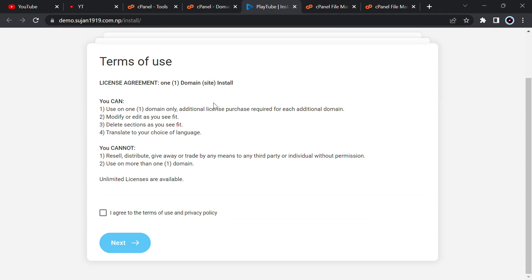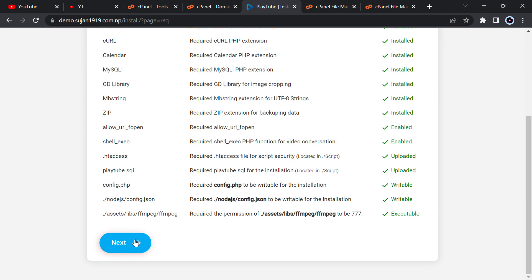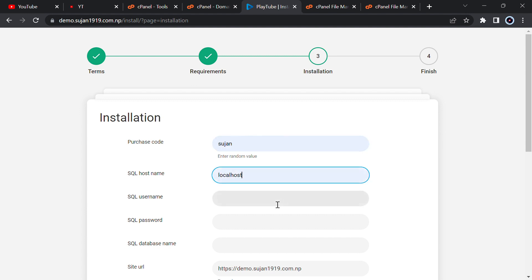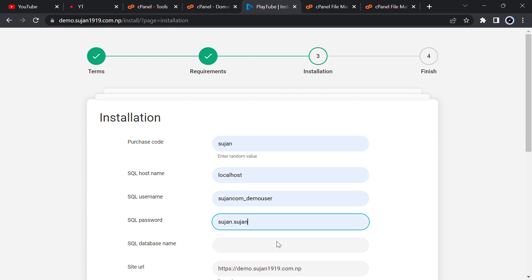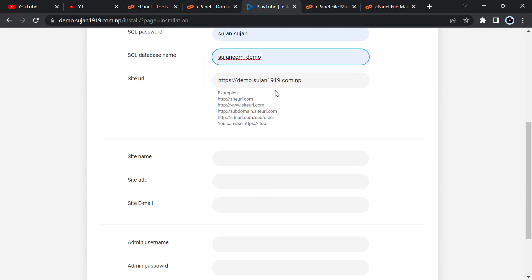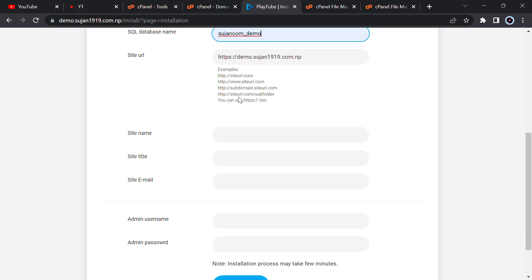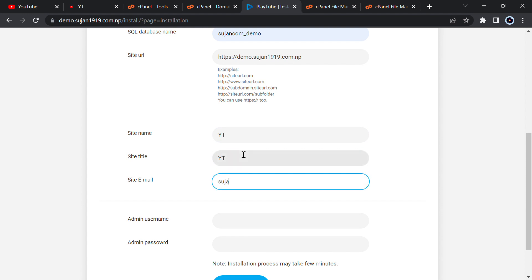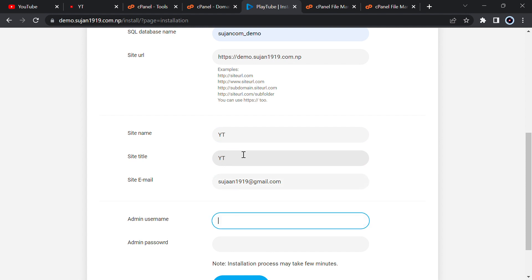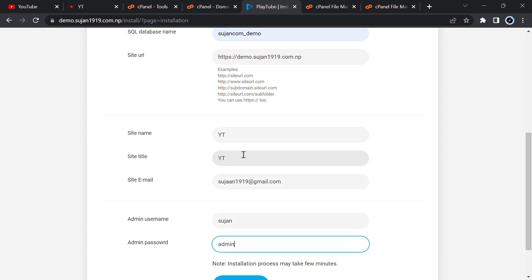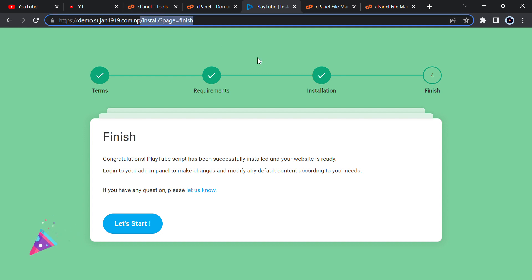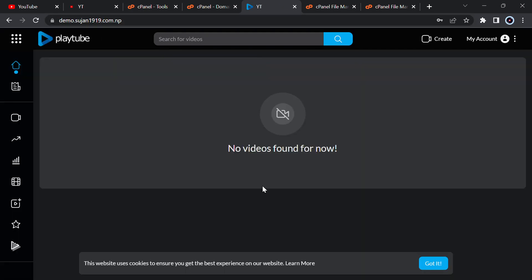Go to the domain or subdomain where you uploaded, and you will get the installation page. Click 'I agree', then click next. Enter a process code — just enter a random value. Enter 'localhost' and then the database credentials and database name. Enter the site URL or it will automatically detect your site. Give a site name — I'll enter 'yt' — and the title also 'yt', then enter your email, admin username, and I'll use 'admin123'. Now it is installed.